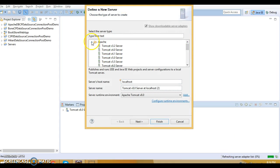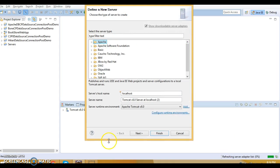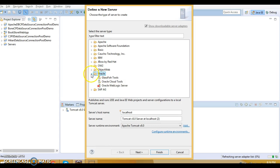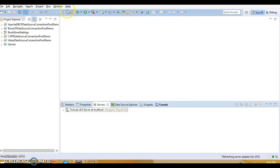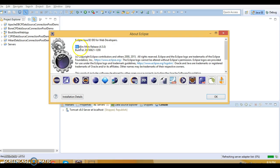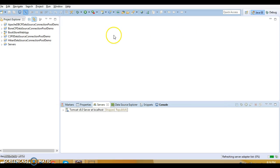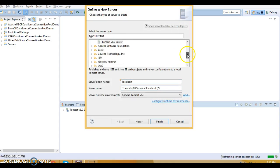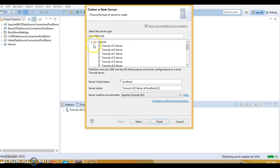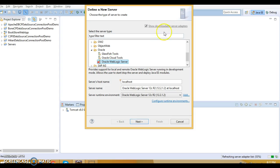In the Server dialog you have different options. If you expand Oracle, the option Oracle WebLogic Server is available. My Eclipse version is Mars. If you do not see any adapter to configure Oracle WebLogic Server in your Eclipse, and you go here and do not see the Oracle option, then you can install it.